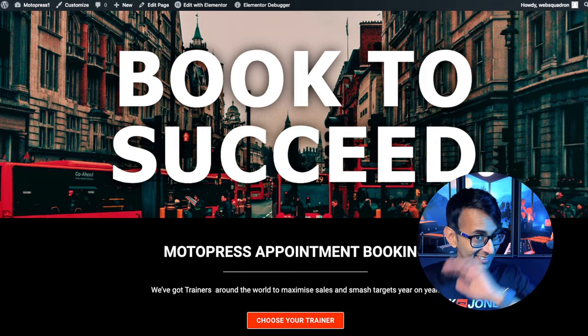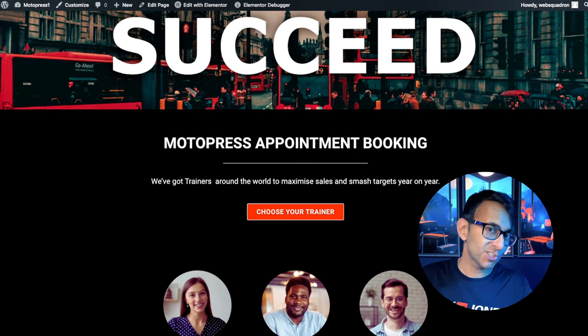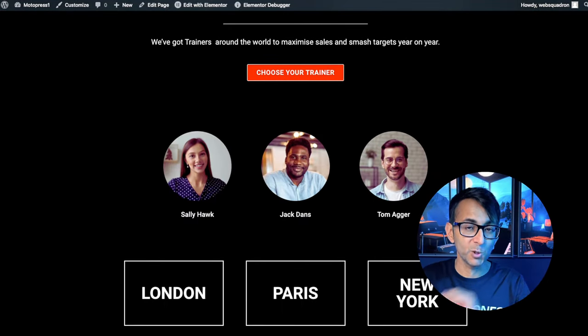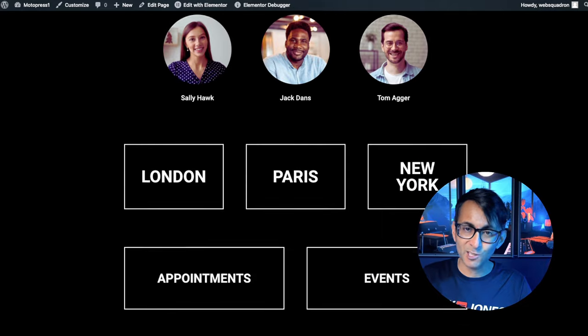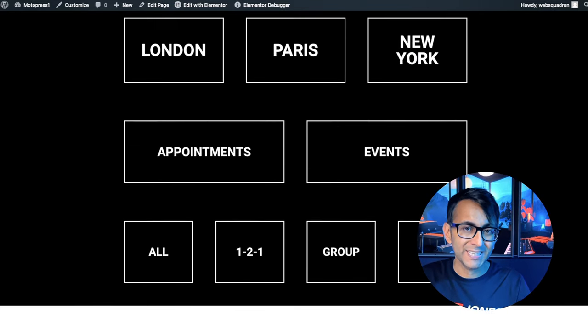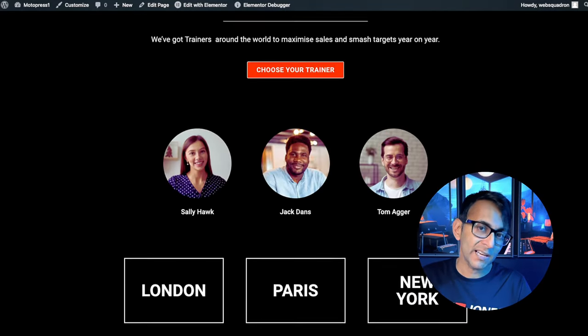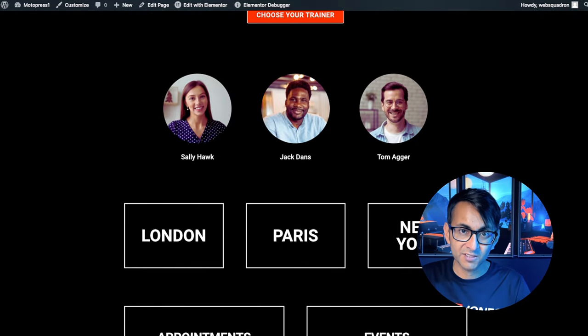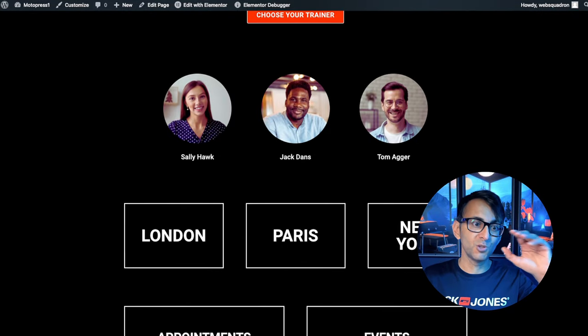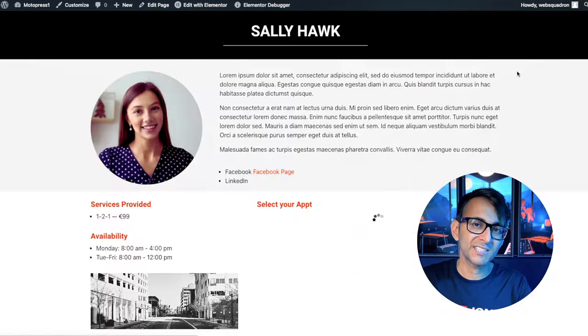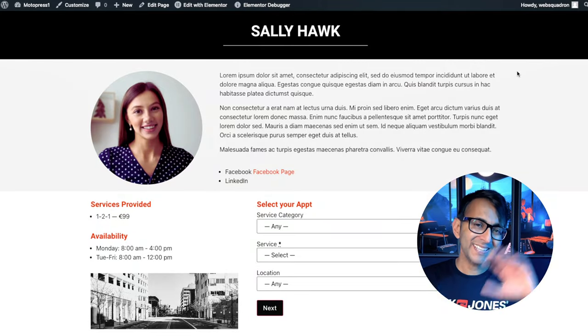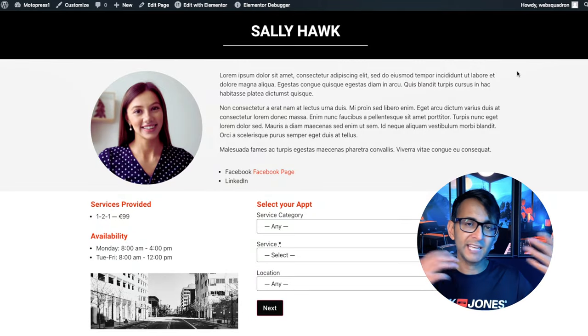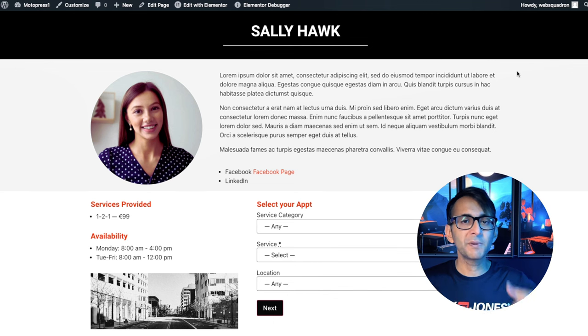This is an example WordPress website just to show you how versatile the plugin is. We've got employees, locations, service category and services. They don't all have to be on the same page. I've just done that with boxes just to show you what it does. I'm going to click on Sally Hawk and we get taken to a page. This could be anywhere on your website. You can create this how you want: Gutenberg, Elementor, whatever you want.